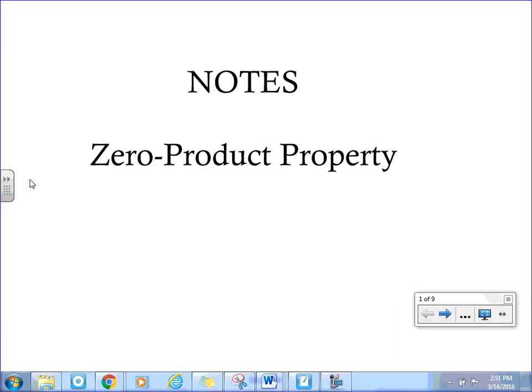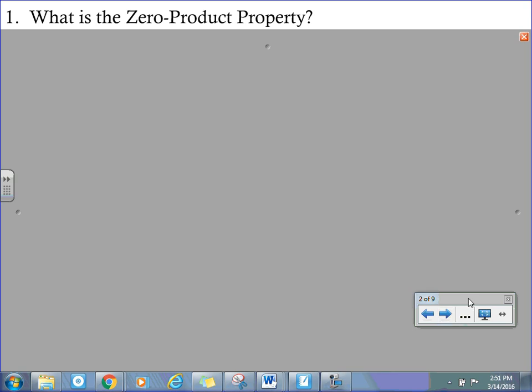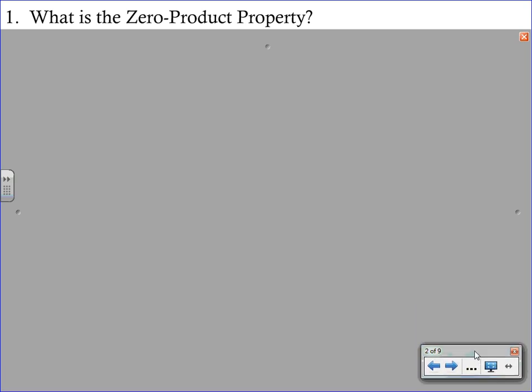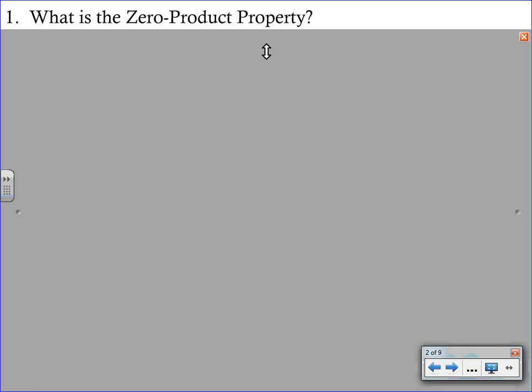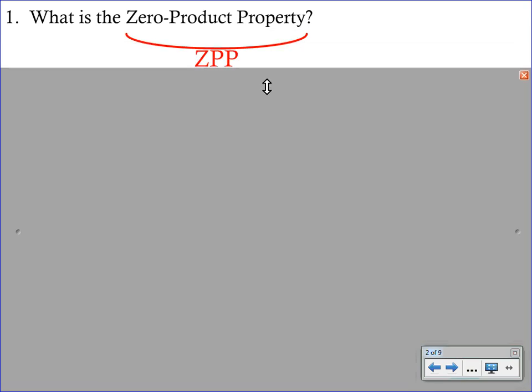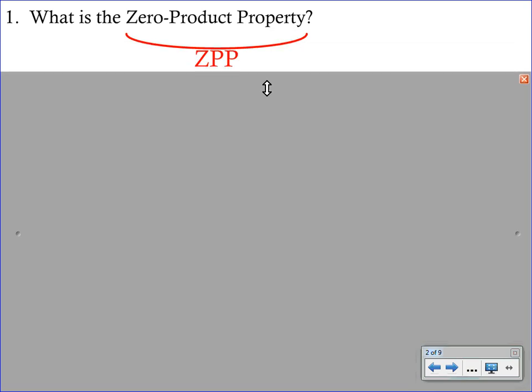Welcome to your video on the zero product property. We'll start off by answering this simple question: what exactly is the zero product property? Oftentimes we won't say the full name — we will just refer to it as the ZPP, and this is a property that we will be using for weeks to come.